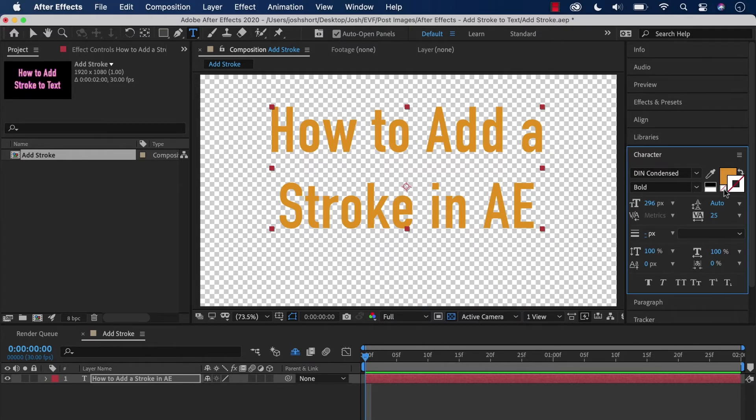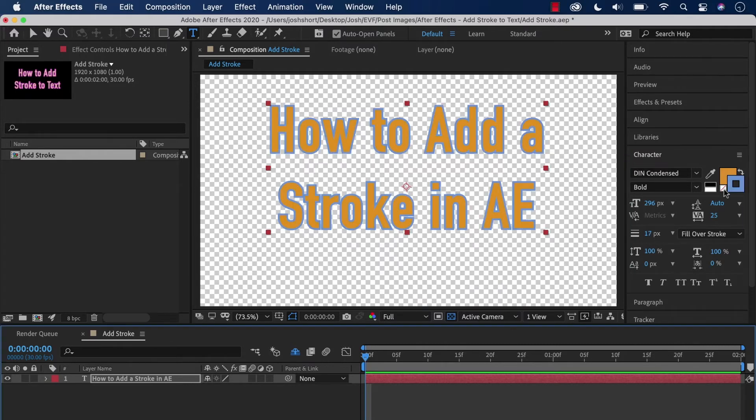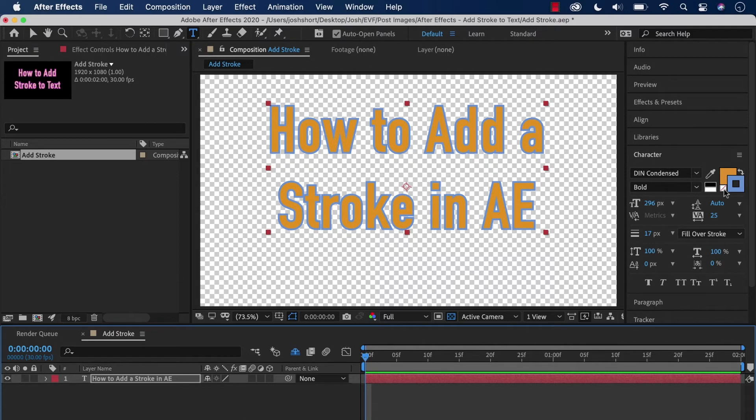I'm going to undo that with Command or Control Z. If we want to do it the other way, so we just see the stroke and we don't actually see the fill of the letters...